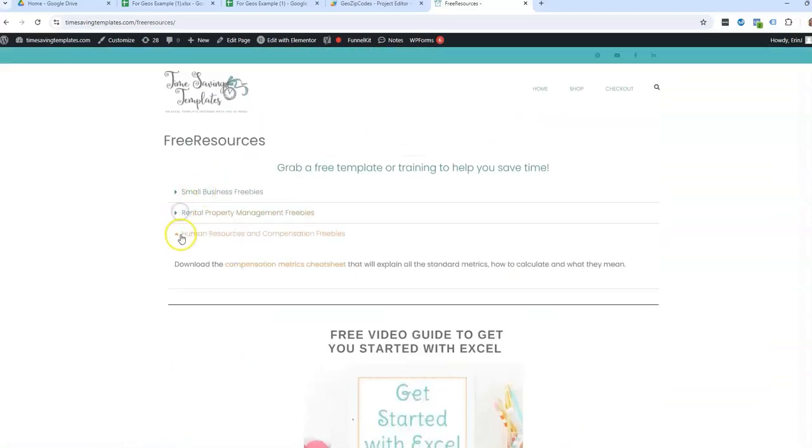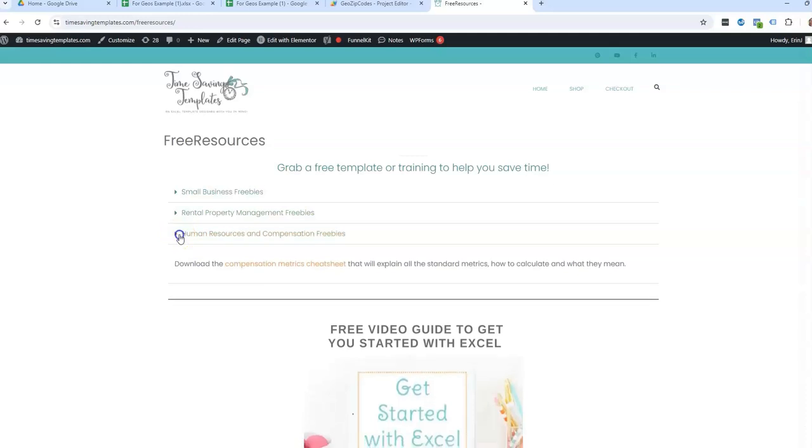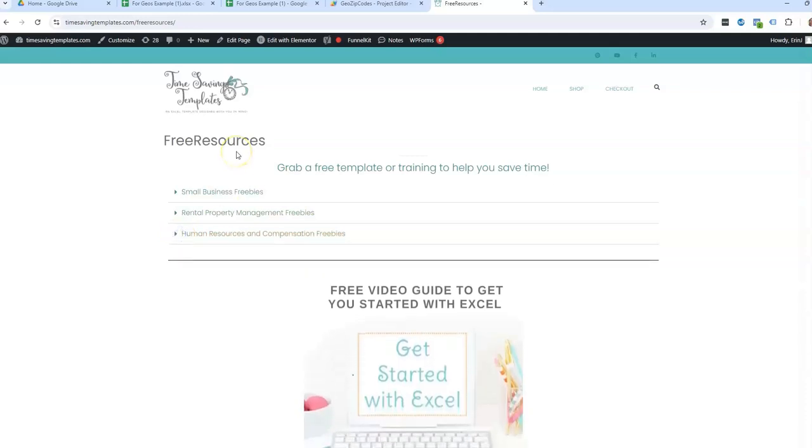And until next time, don't forget I am here to help you streamline and save time when it comes to using your spreadsheets. And don't forget to like and subscribe, and I will see you on the next video. Thanks.